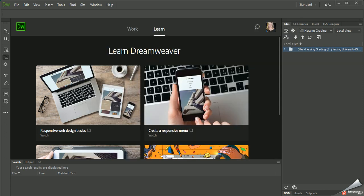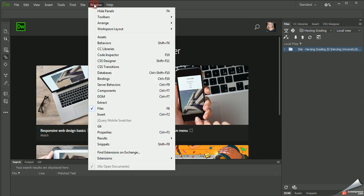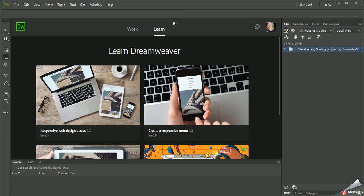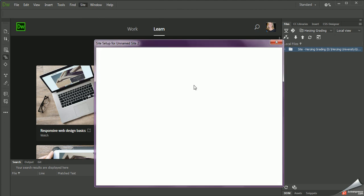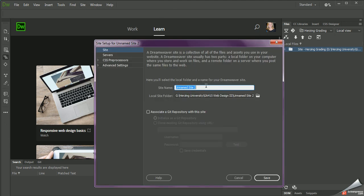So now I'm going to go back to Dreamweaver, and I'm going to go to Site, New Site, and we'll just call this MySite. And I'm going to go ahead and save that. It's saving in the Herzing folder for this class.